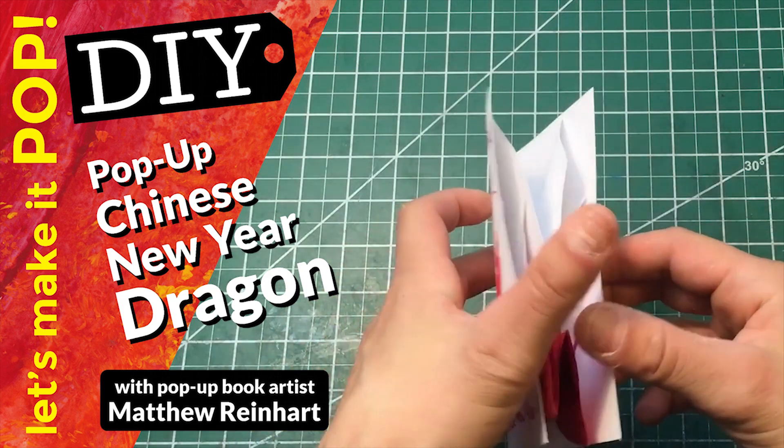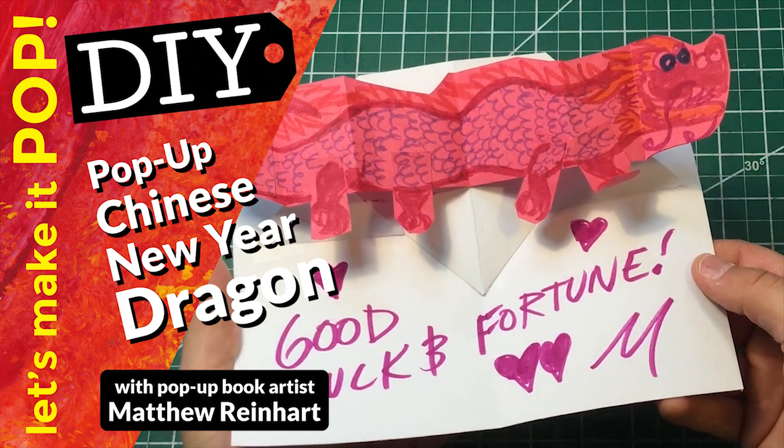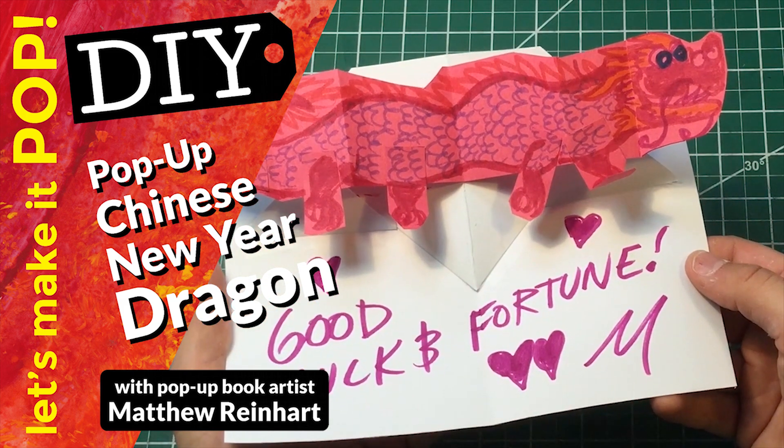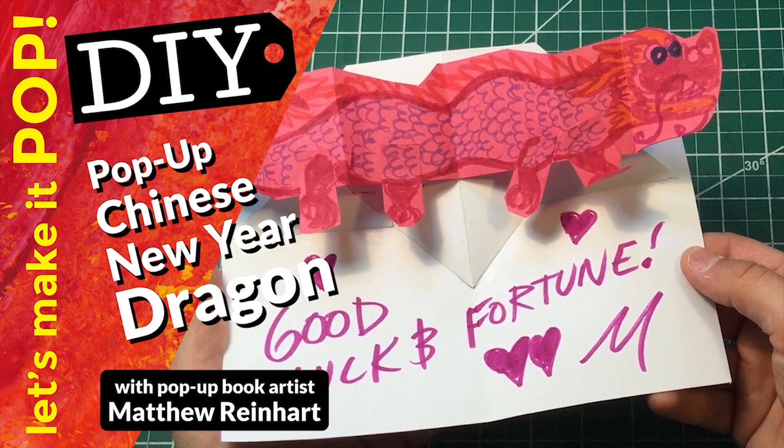Let's make it pop! Hi, this is Matthew Reinhart and today we're going to make a Chinese New Year dragon pop-up card.